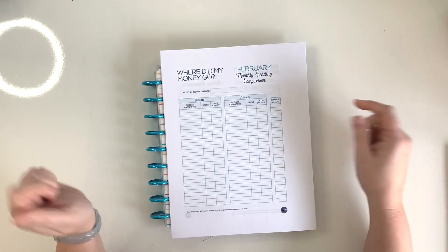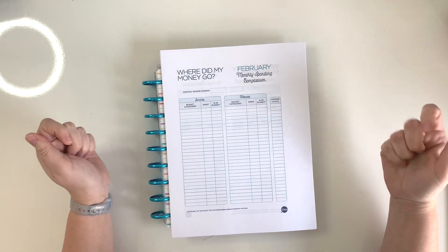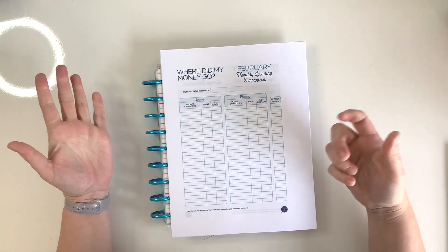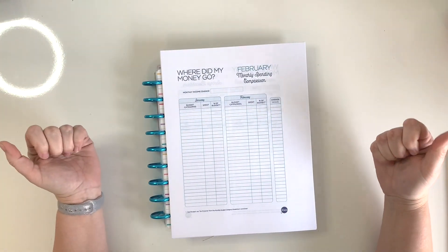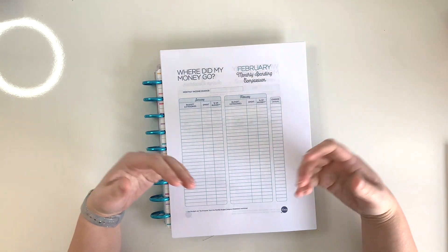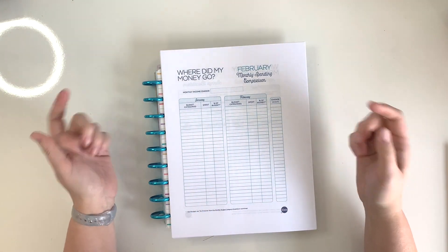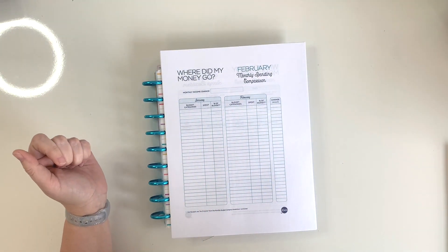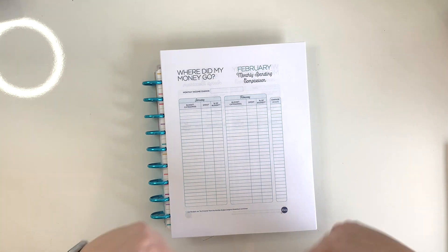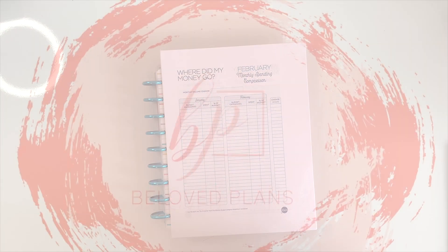If you're new to my channel, this is Beloved Plans and my name is Amy. This channel is for anyone who is looking to get more organized in their finances, productivity, business, and day-to-day life. So let's get started.